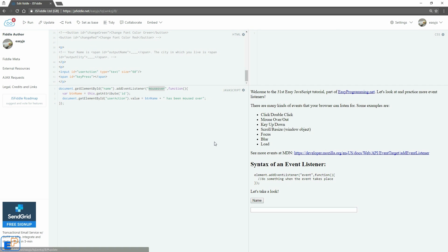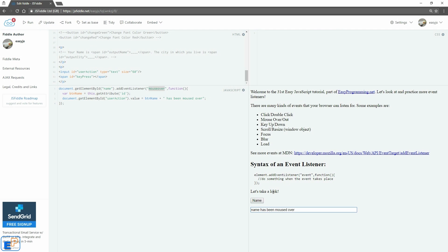So let's update and run. Now if I mouse over it, there you go — 'has been moused over'. Now if I move away, nothing really happens. I can edit this text if I want, and if I mouse over it again, it appears again.